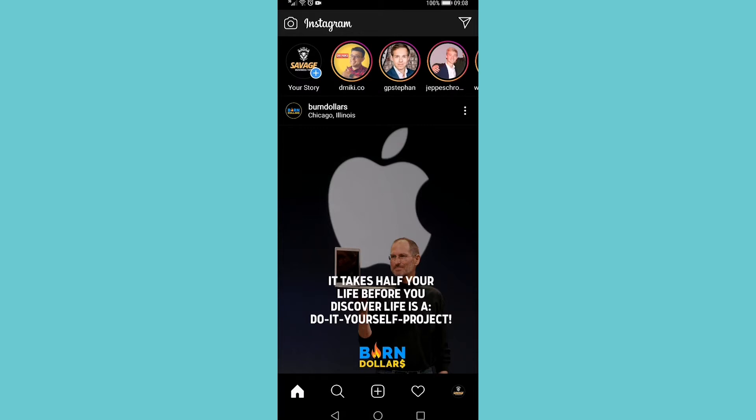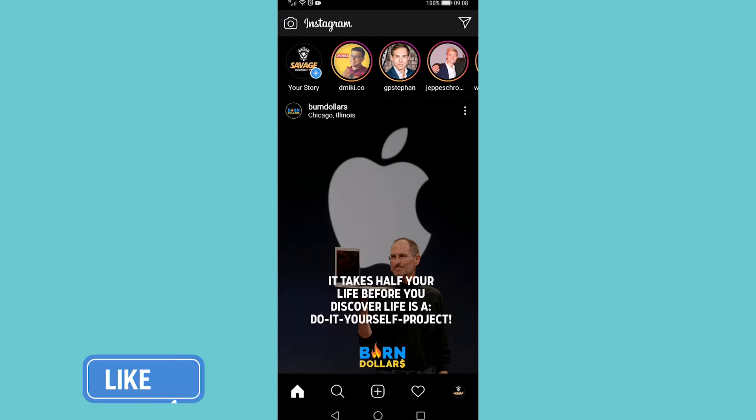In this video, I'm going to show you how to delete multiple comments on Instagram on Android. Once you've launched Instagram, find a post where you want to delete multiple comments.